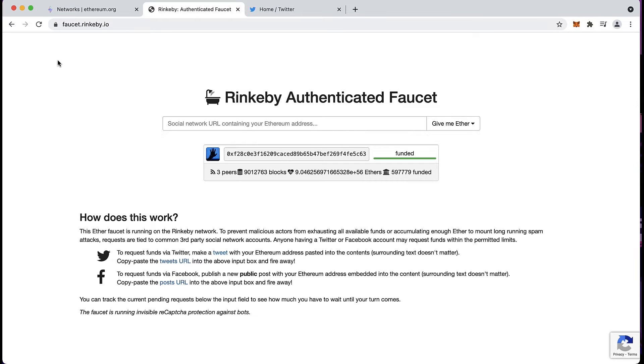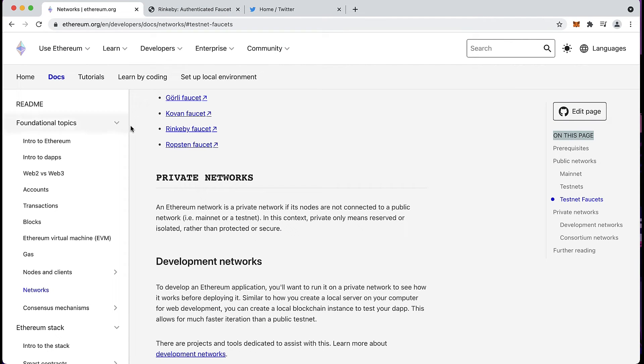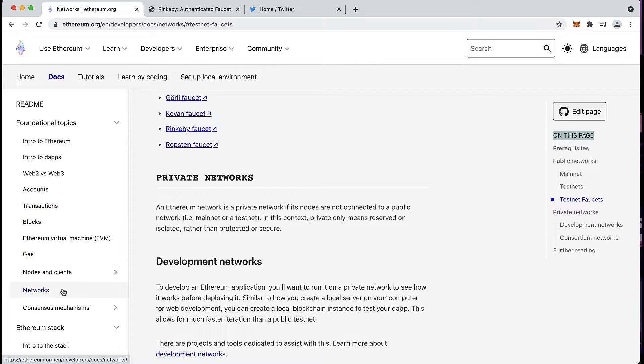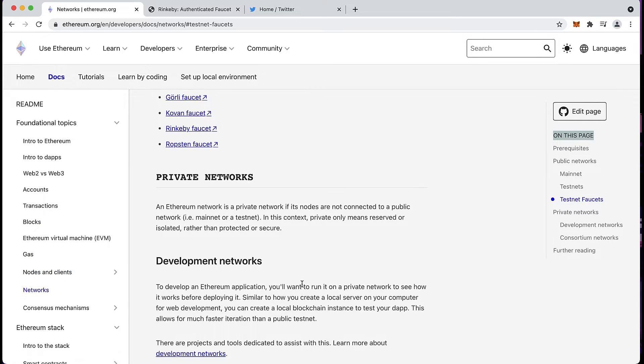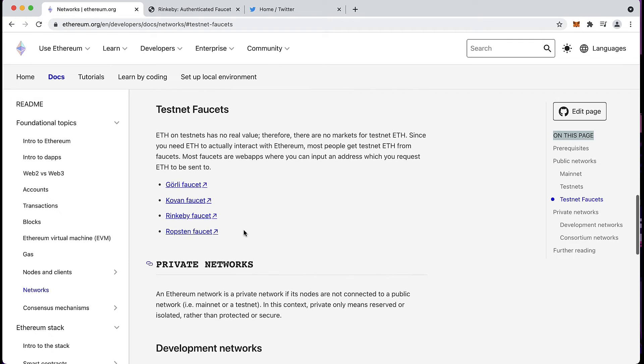If you don't know what a faucet is, you can find a list of the ones available on the Ethereum website under the networks. Here you can see all the ones listed.